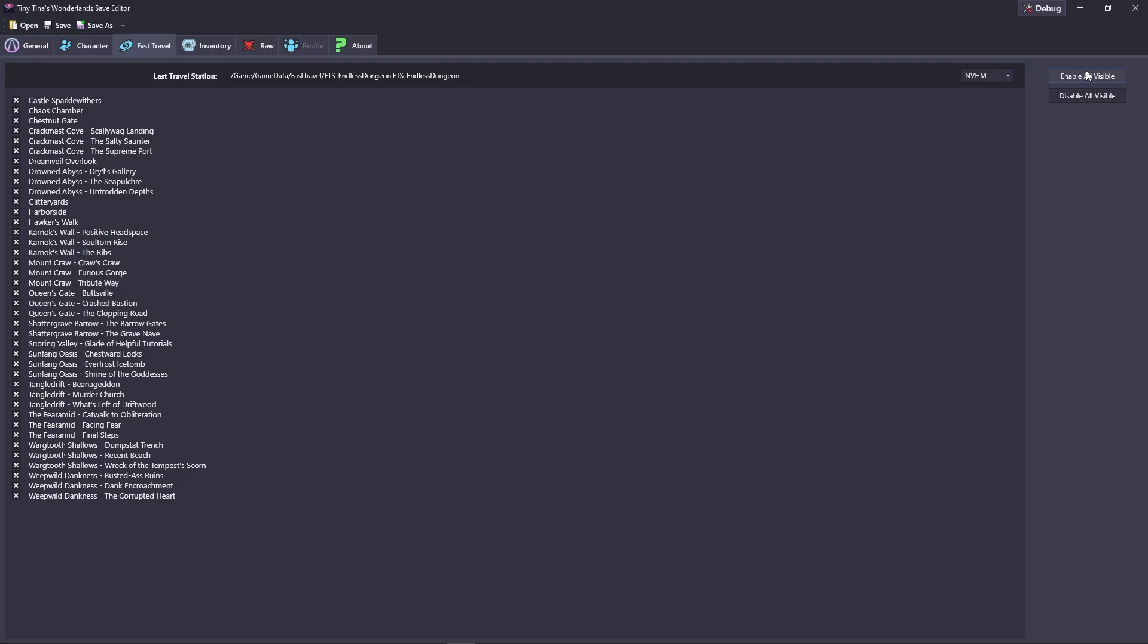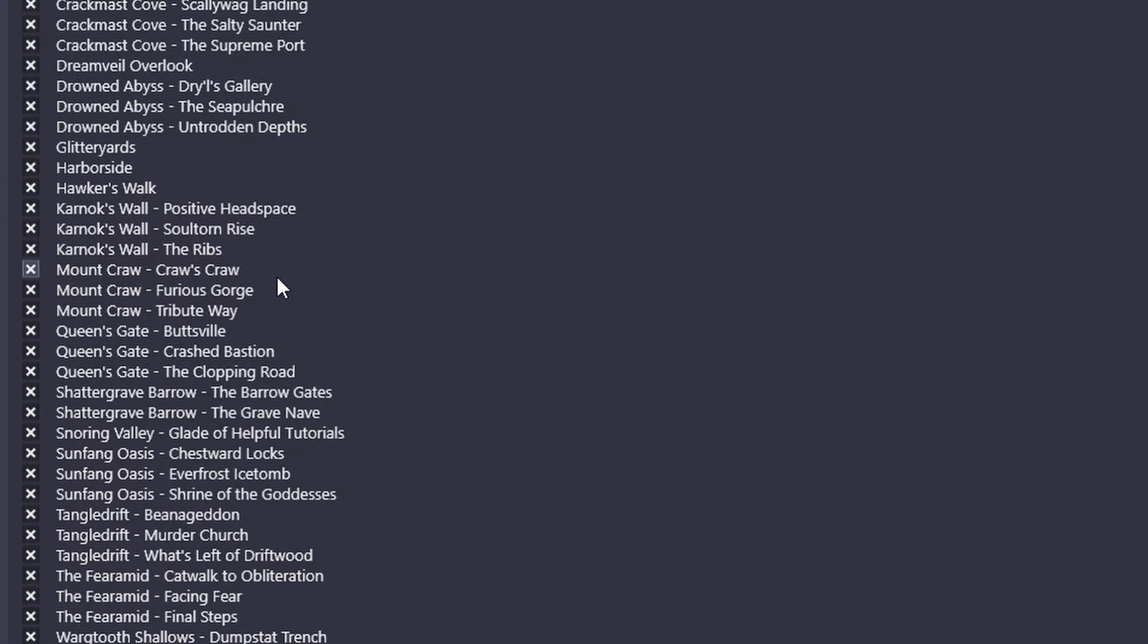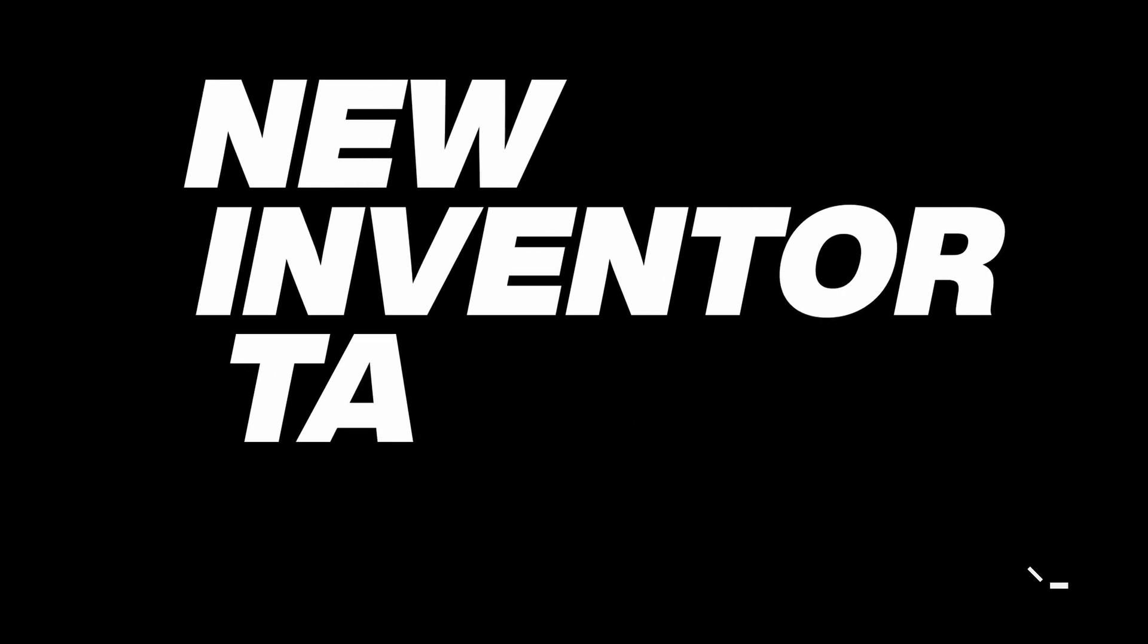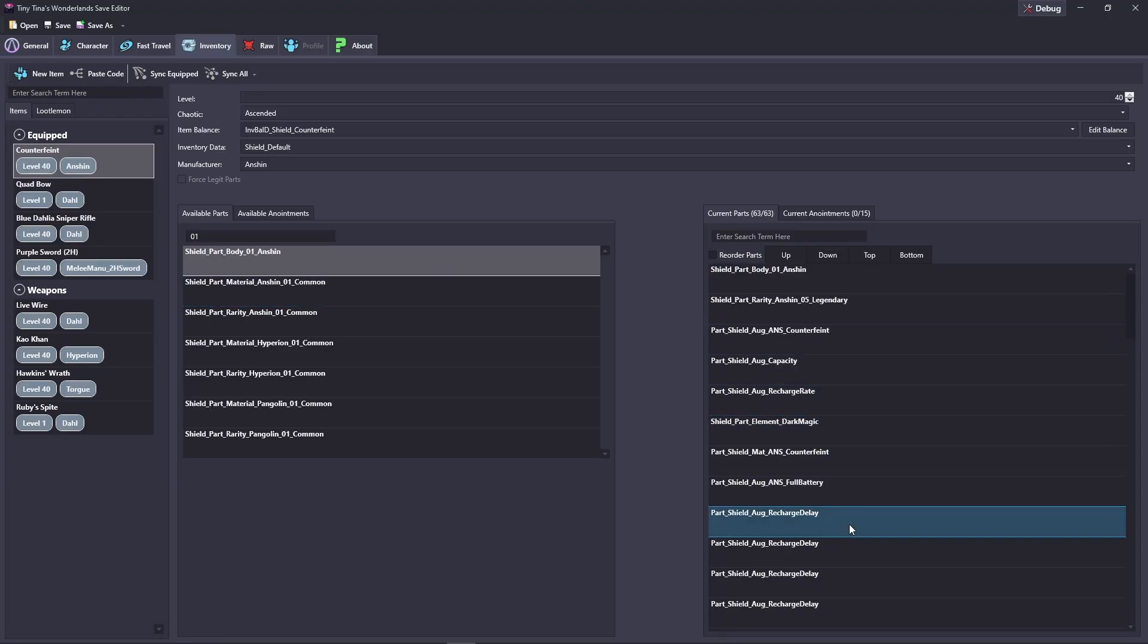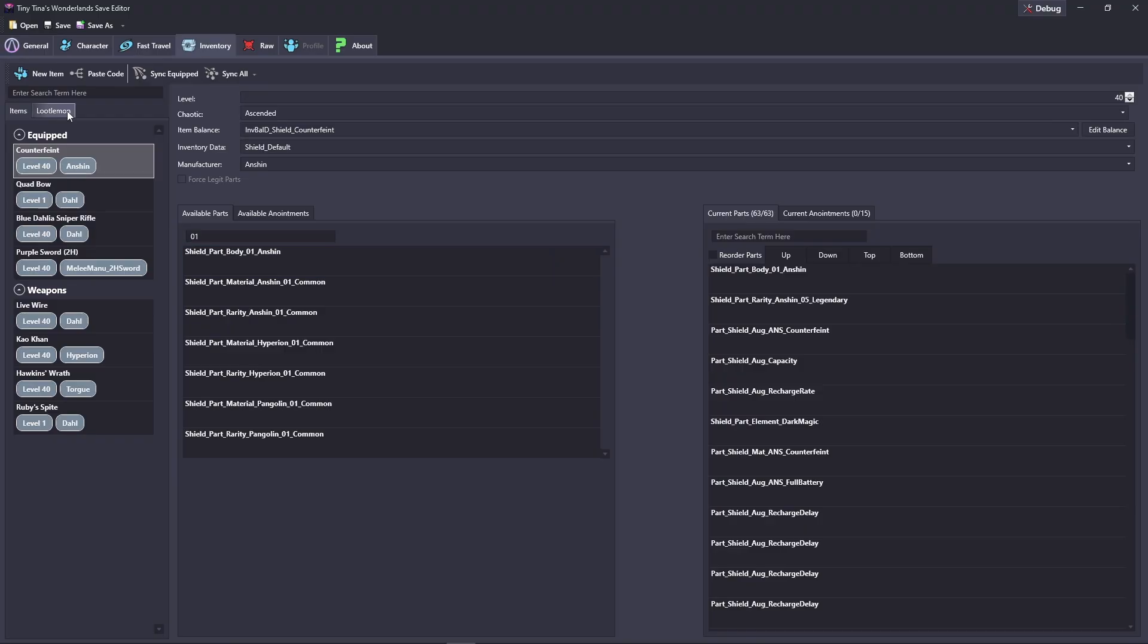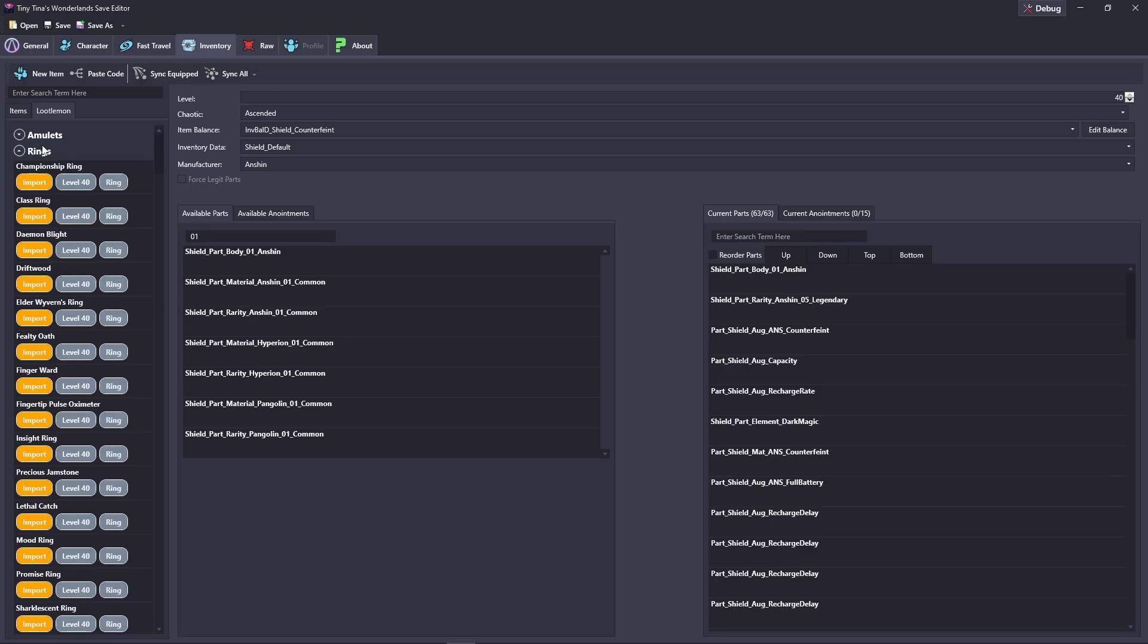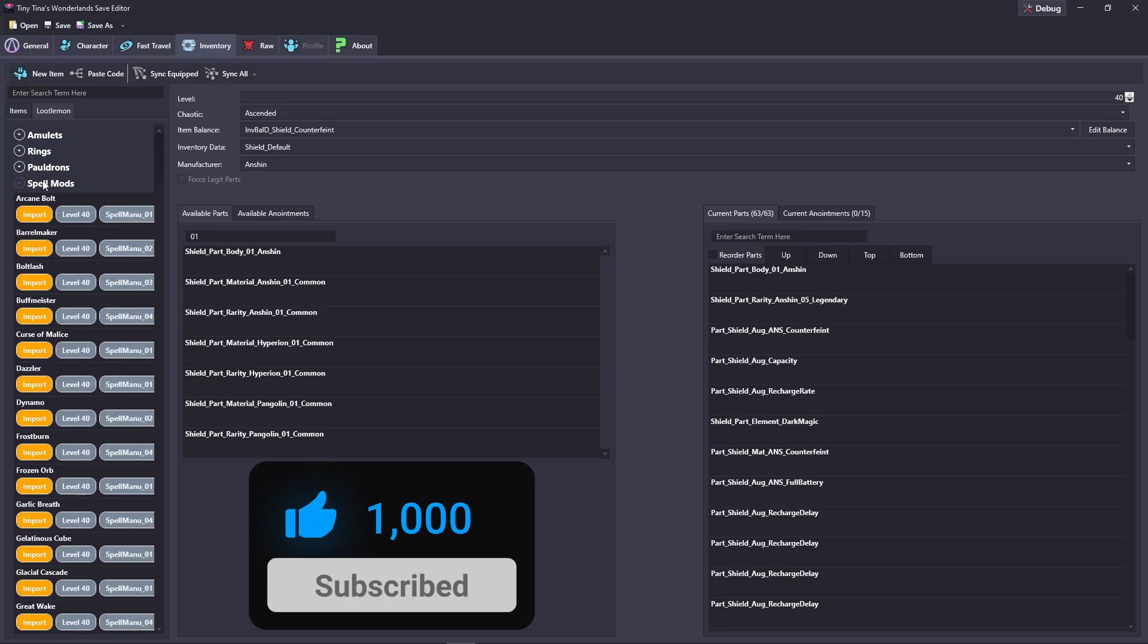Now getting into the inventory tab, you will see that we have the same visual aesthetic as the Zaksim editor. All we have to do is click parts and we will go ahead and remove them and just add them back by clicking them back. We also have the Loot Lemon feature so we can search through Loot Lemon and get our amulets, rings, pauldrons, spell mods, shields and weapons. Just click import and it will be right in your inventory.